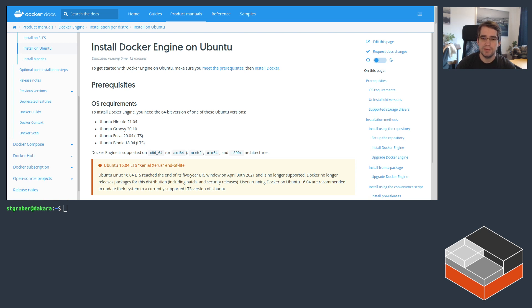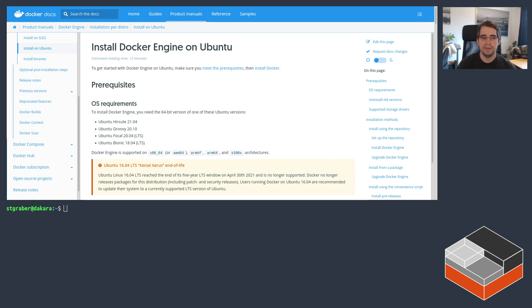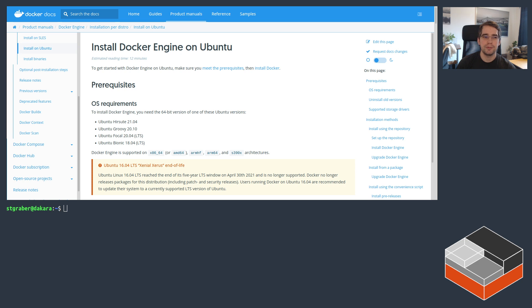Hello, I'm Stephen Graber, I'm the project leader for LXD. And today I'd like to go over Docker, and specifically how one can run Docker inside of LXD containers. Before we look into that, I'd like to go over why you would even want to do that. After all, both LXD and Docker run containers. So why would you want to run Docker inside of LXD?